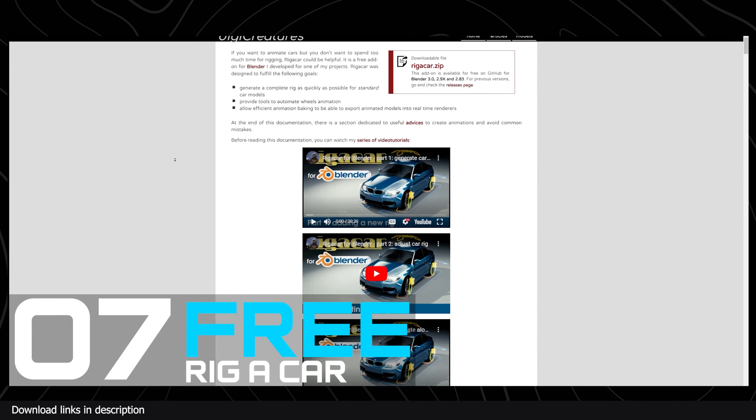There are not a lot of free options for rigging cars except finding models that are already rigged. But when it comes to rigging something custom and usable, the free option I could find was Rigger Car. It provides a robust rig for most car animations, so if you are looking for something basic or are willing to put in the extra time in the animation part, Rigger Car is a great free option.